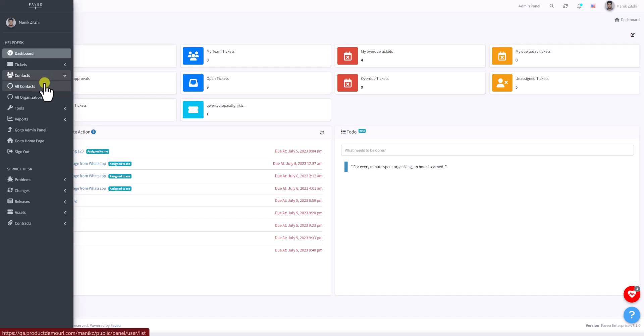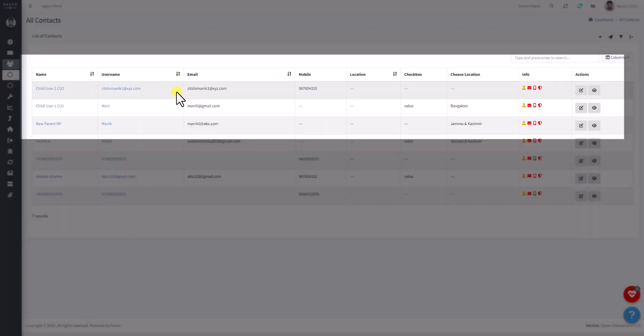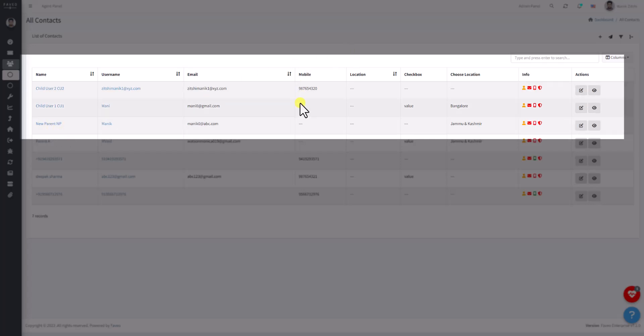Select All Contacts to view the complete list of your contacts. Here we already have created two users: Child User 1 and Child User 2, and there is one more contact, New Parent Contact.